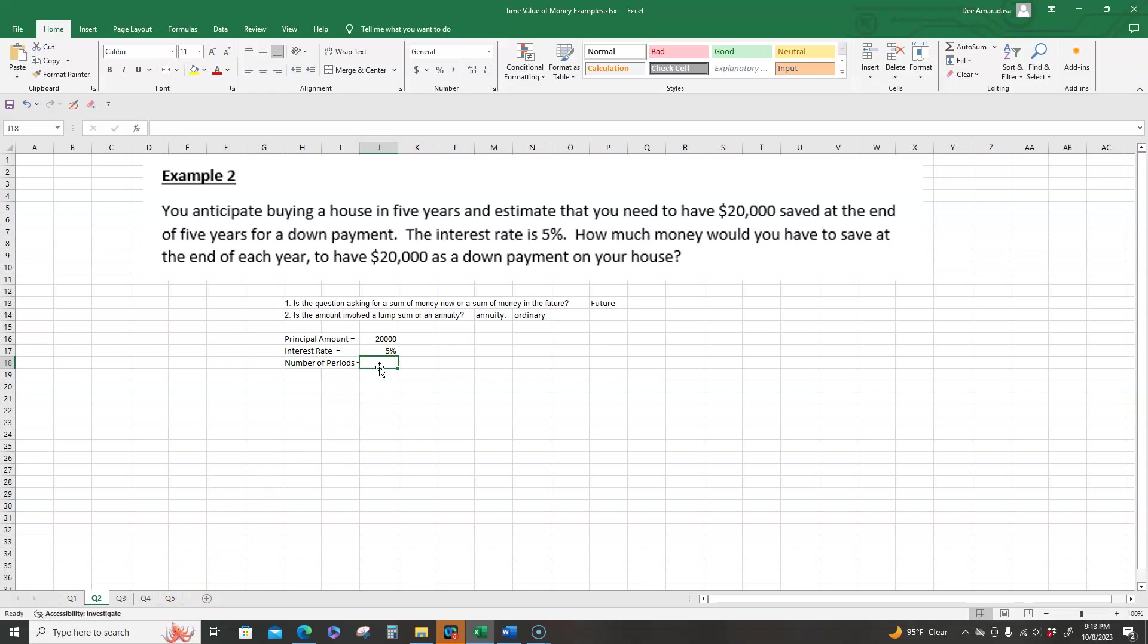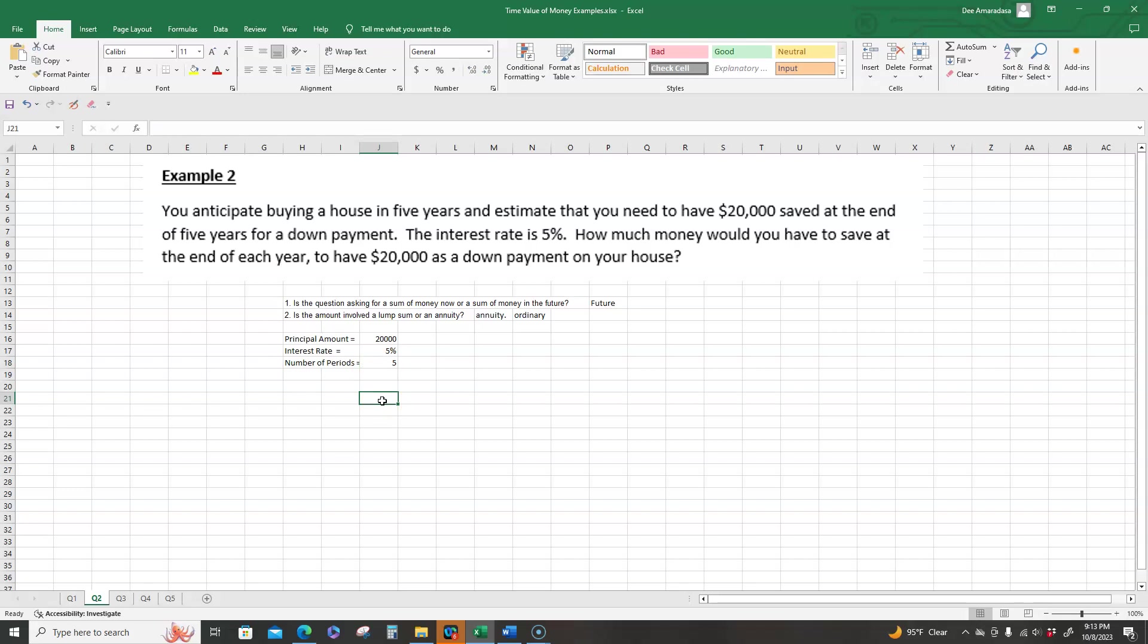Next, we're looking at number of periods. So what are the number of periods? We're looking at five years. So five is the number of periods. Now that we have those three, we can calculate the payment. So in this case, we're not looking at present value. We're looking at the dollar amount of the payments that we need to make.